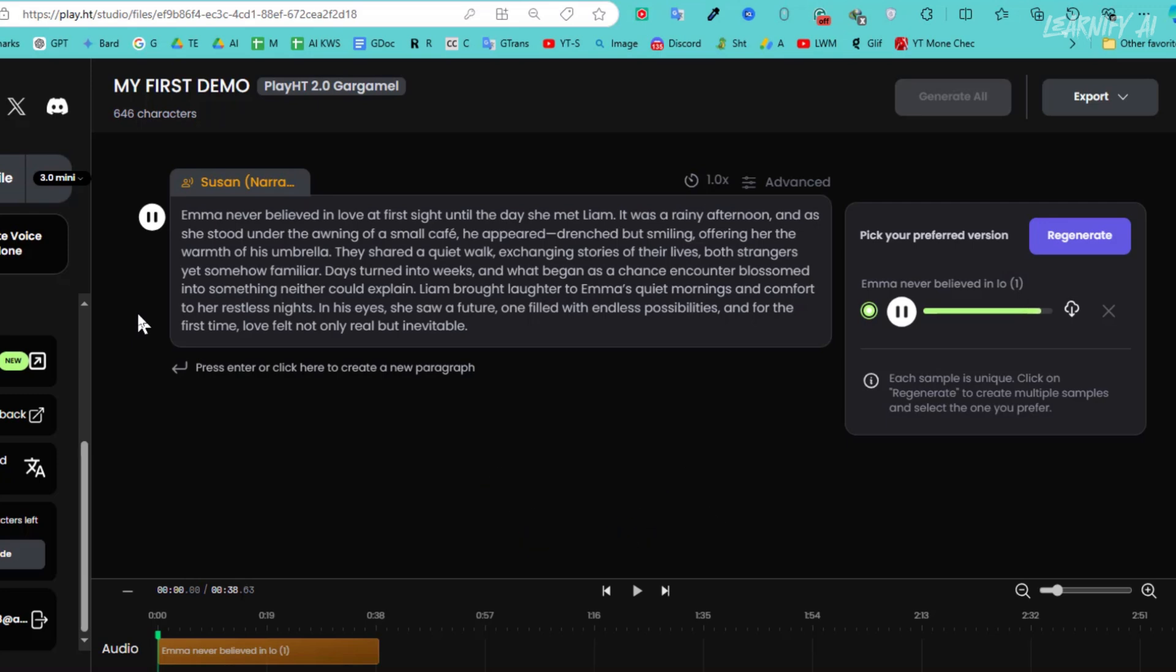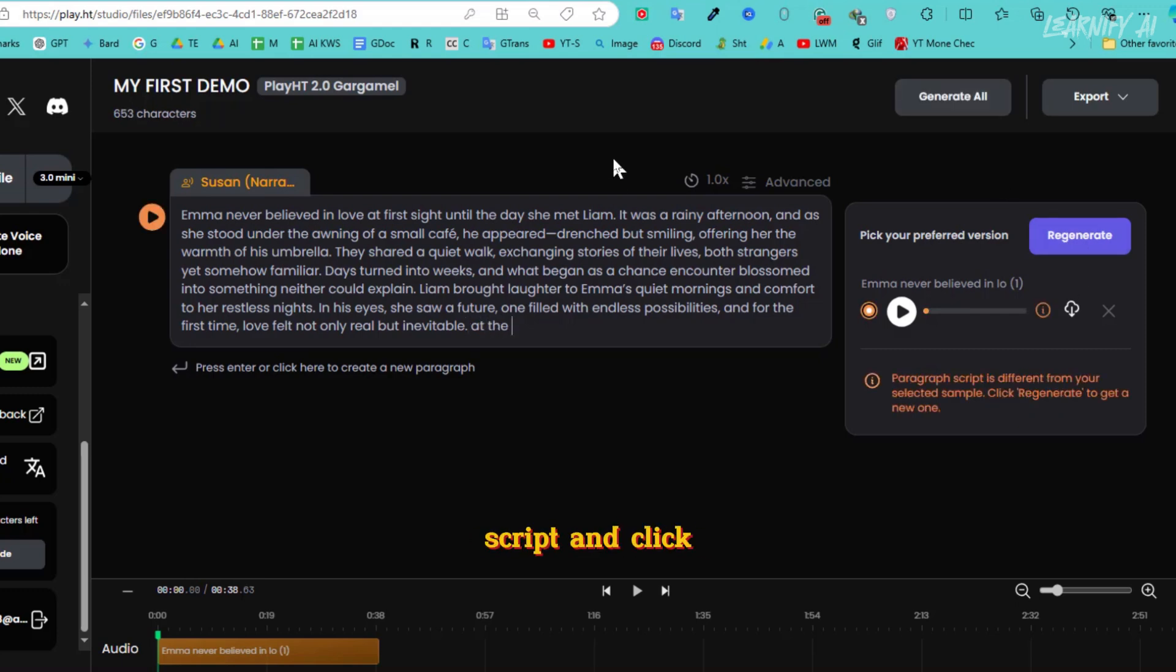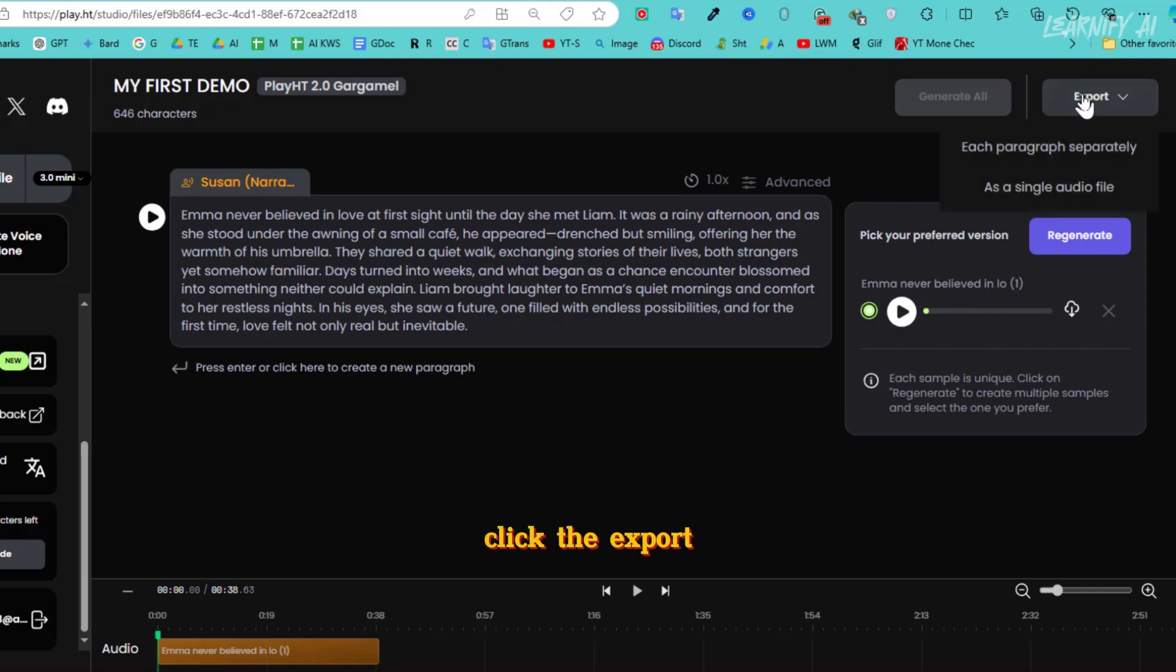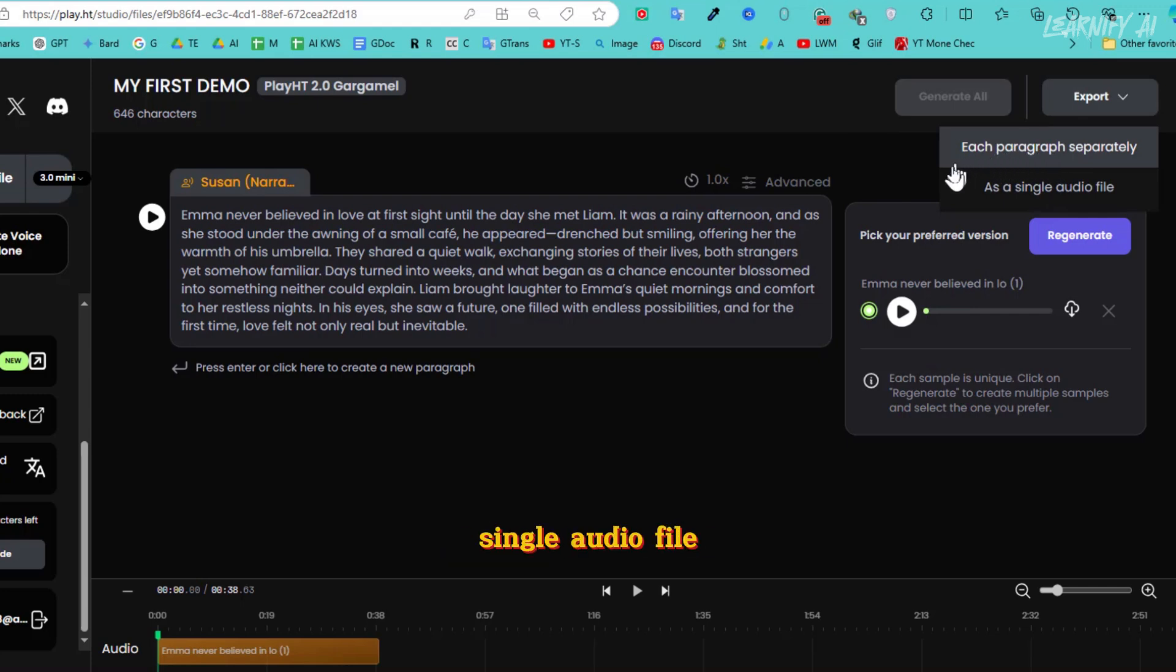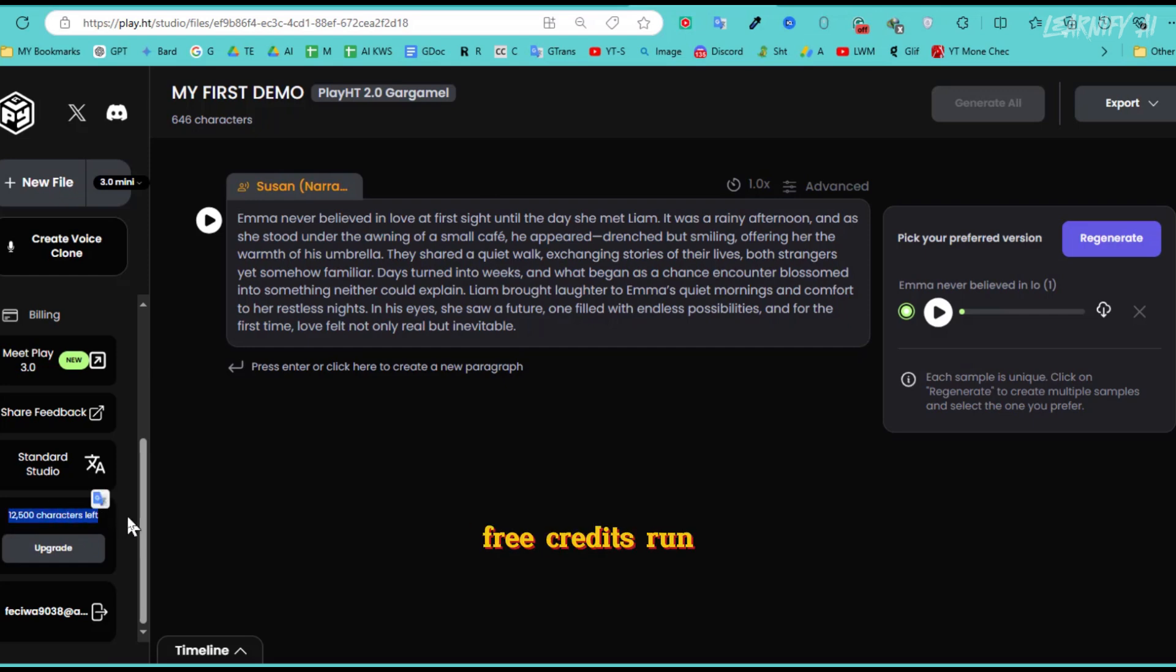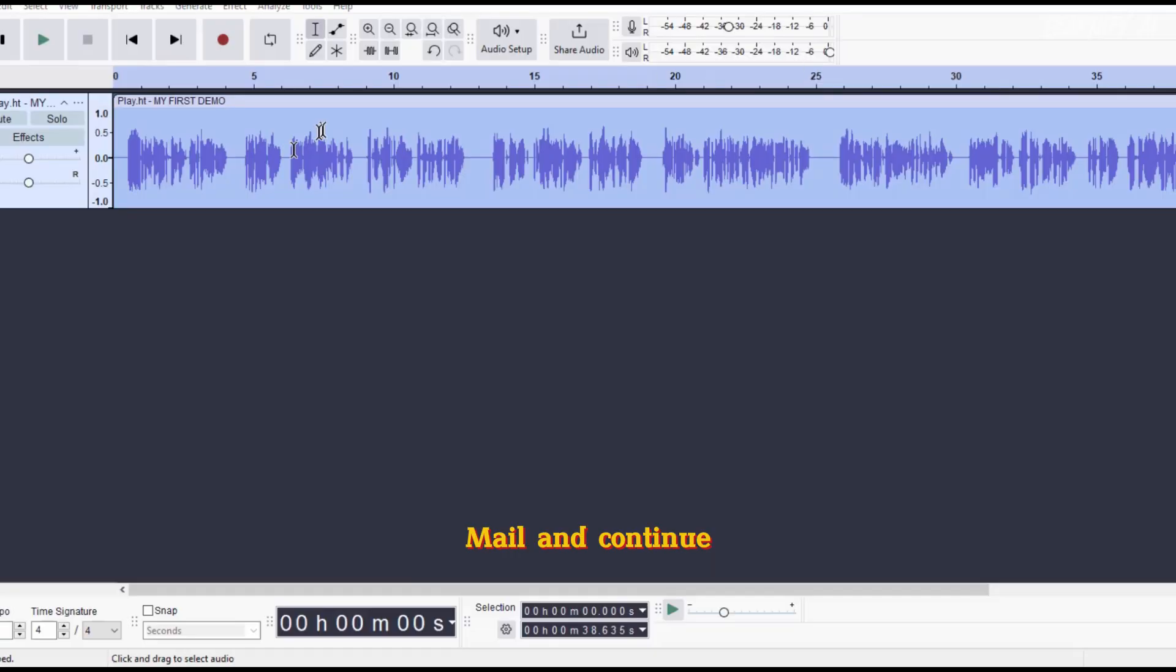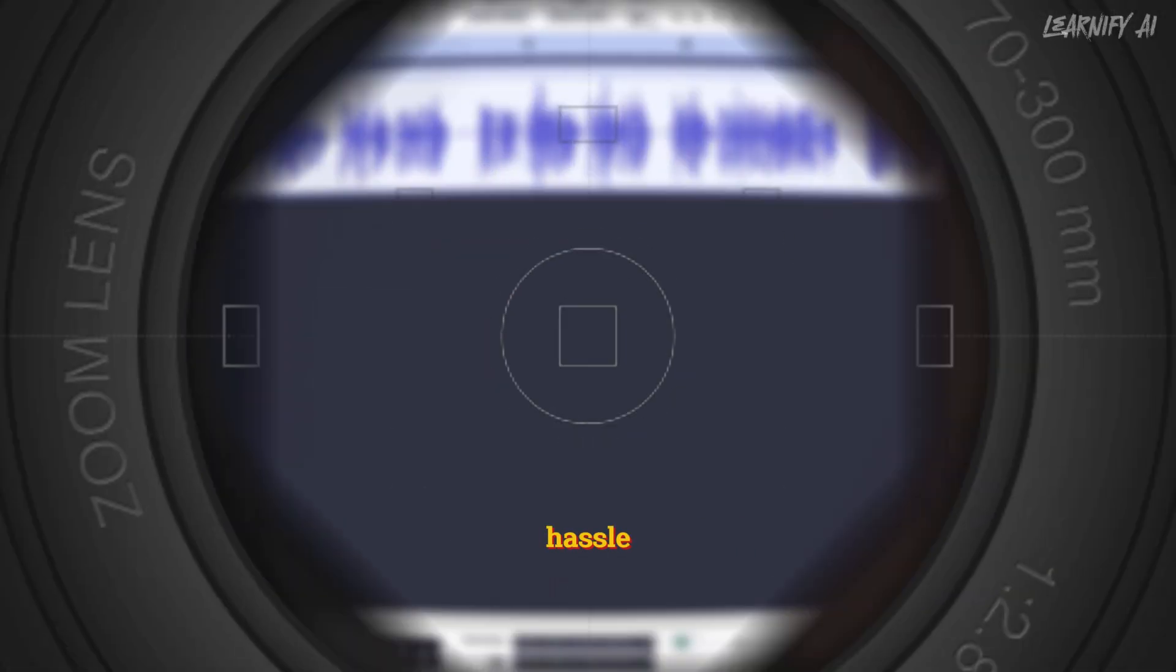After the voice is generated, you can listen to it to ensure everything sounds right. If any adjustments are needed, simply edit the script and click Regenerate to update the voiceover. Once you're satisfied, click the Export button. You'll see two export options: download each paragraph separately or as a single audio file. I'm selecting the Single Audio File option to keep things organized. And just like that, our voiceover is ready. As I mentioned earlier, even if your free credits run out, you can always create a new account using TempMail and continue generating unlimited voices without any hassle.